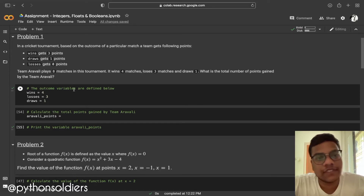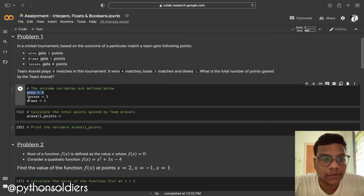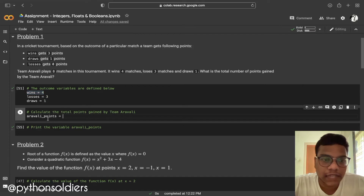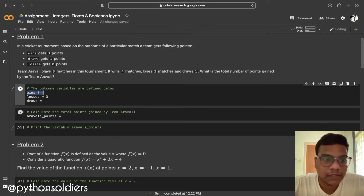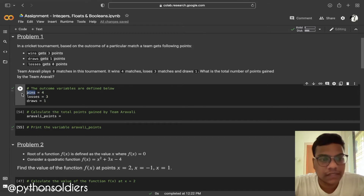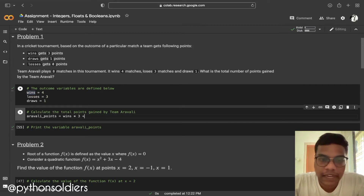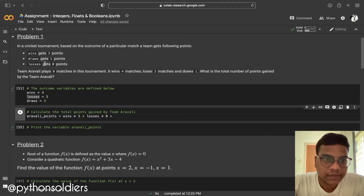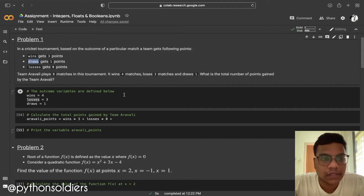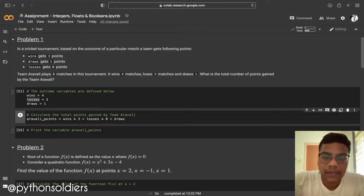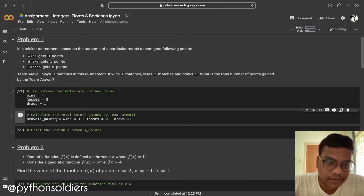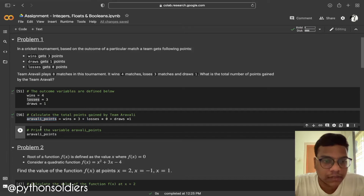The outcome variables are defined: wins equals four, loses equals three, draws equals one. To calculate total points, I'm using: total points equals wins multiplied by three, plus loses multiplied by zero, plus draws multiplied by one. Then I'm printing this value. In Jupyter cells you don't need to type print explicitly.